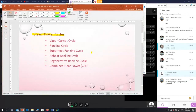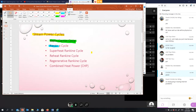In steam power cycles, we have the vapor Carnot cycle. The Carnot cycle consists of two isothermal processes and two isentropic processes. Then we have the Rankine cycle, which is a modification of the Carnot cycle, because there are certain disadvantages and limitations of the Carnot cycle — so we modified it into what we call the Rankine cycle.